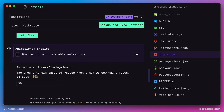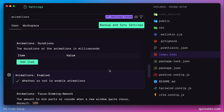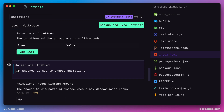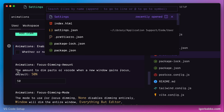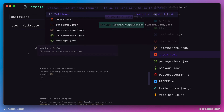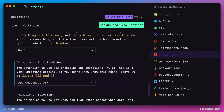The next option is 'Global Enabled', which basically allows us to toggle animation effects. This is the same option that we previously activated from the Command Palette to disable or enable animations.